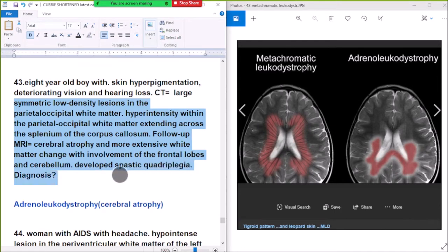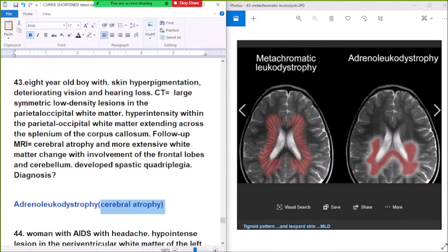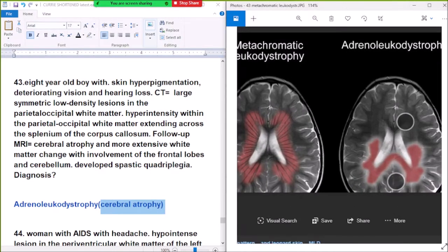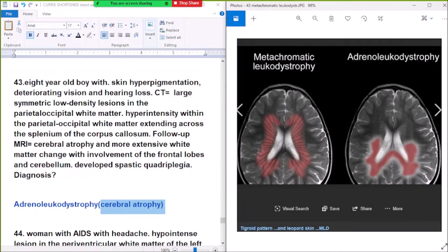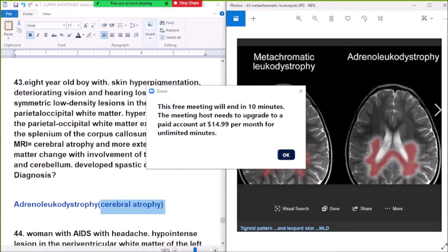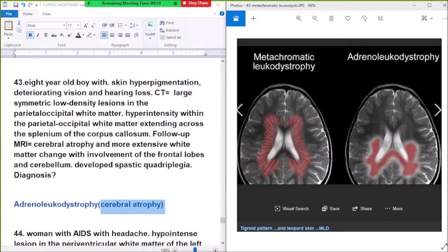Follow-up MRI shows cerebral atrophy and more extensive white matter change with involvement of the frontal lobe and cerebellum, and spastic quadriplegia. Diagnosis: adrenoleukodystrophy with cerebral atrophy. This pattern is called the leopard skin sign, and the other is called the Tigroid Pattern in Metachromatic Leukodystrophy.